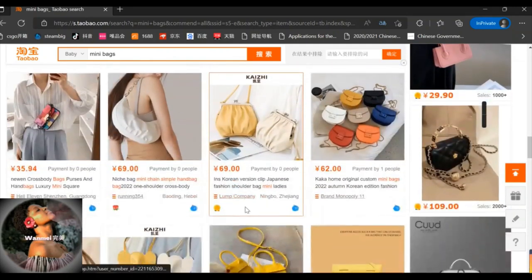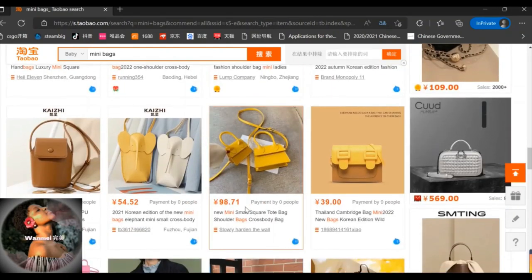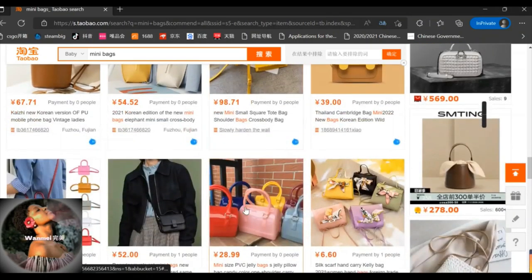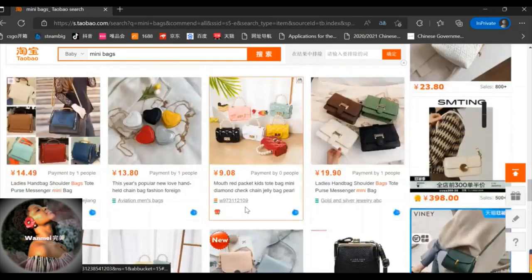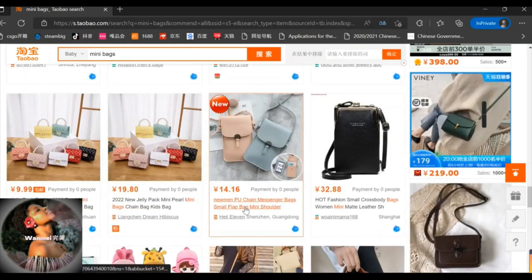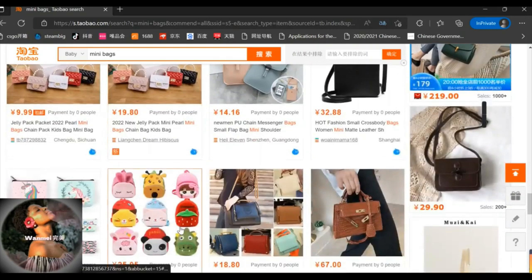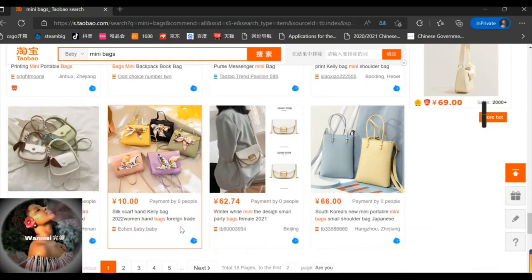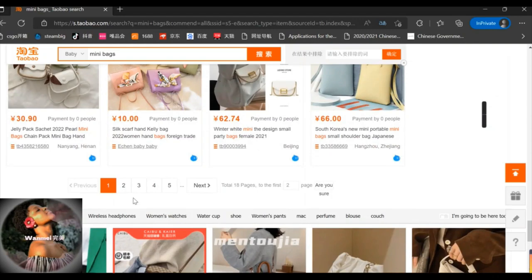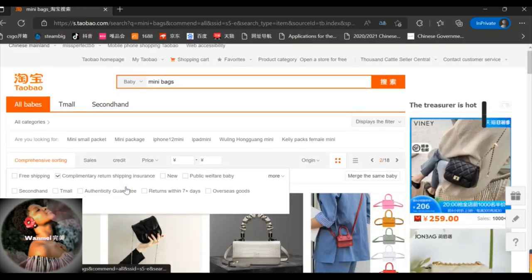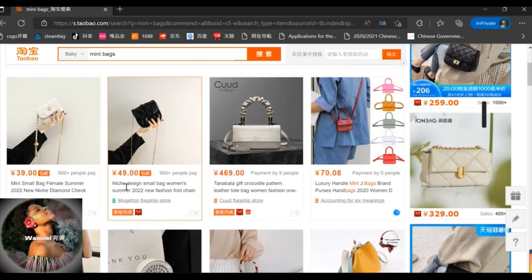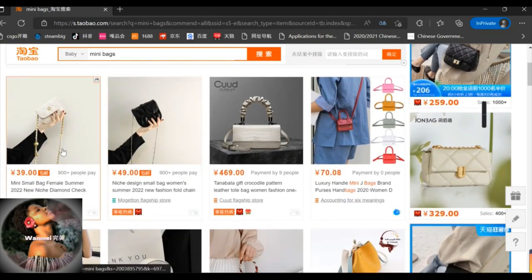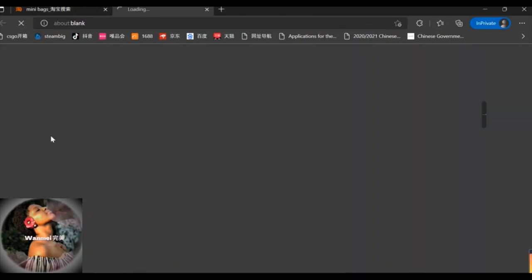They're really cheap and cute at the same time. You find your product by scrolling down and searching for what you want. You can move to the next page and keep going until you find the product you're looking for. This is how you search for products on Taobao.